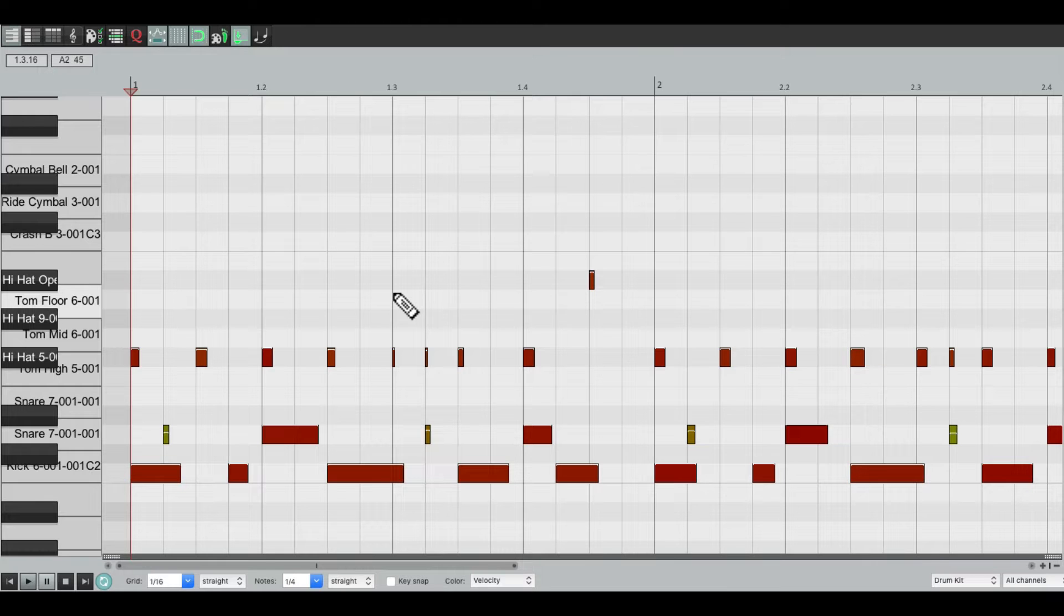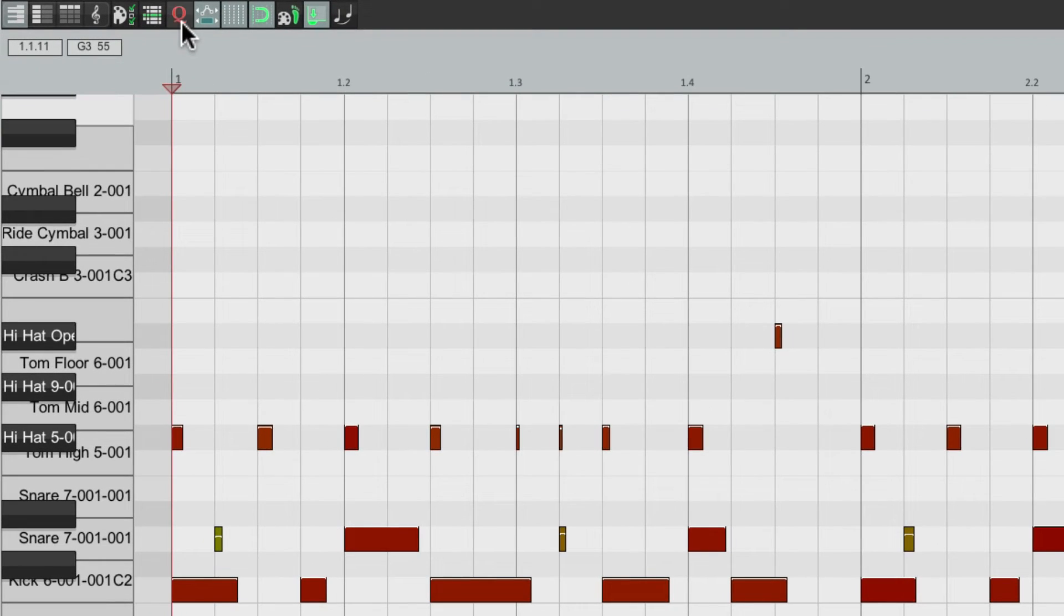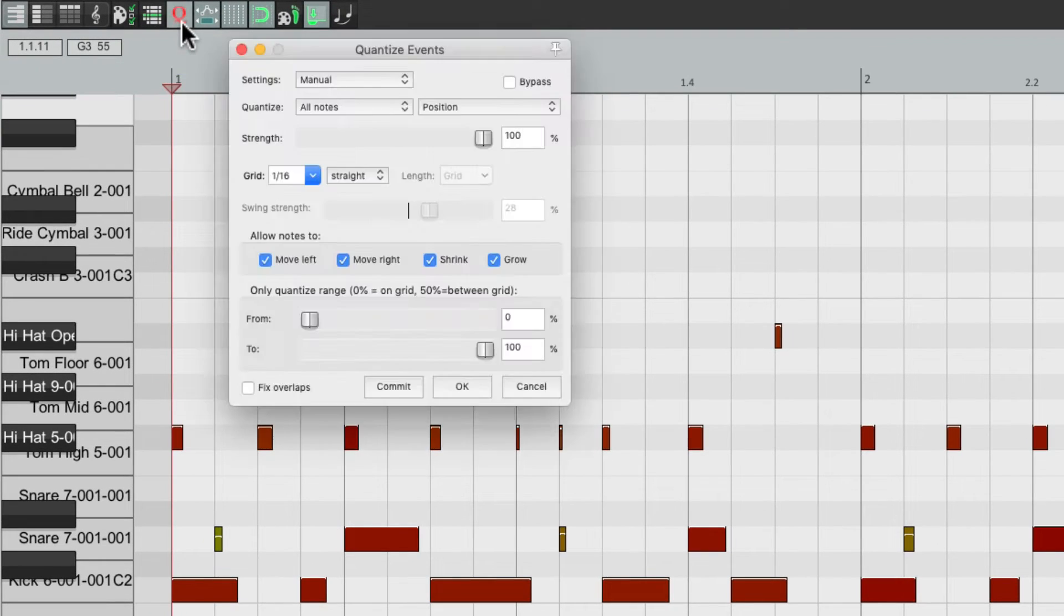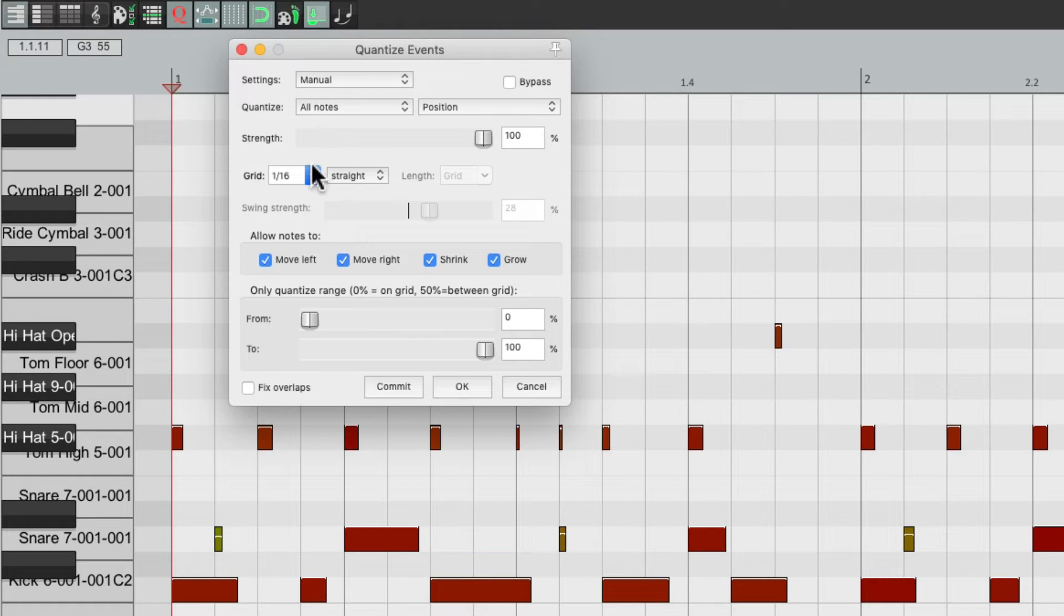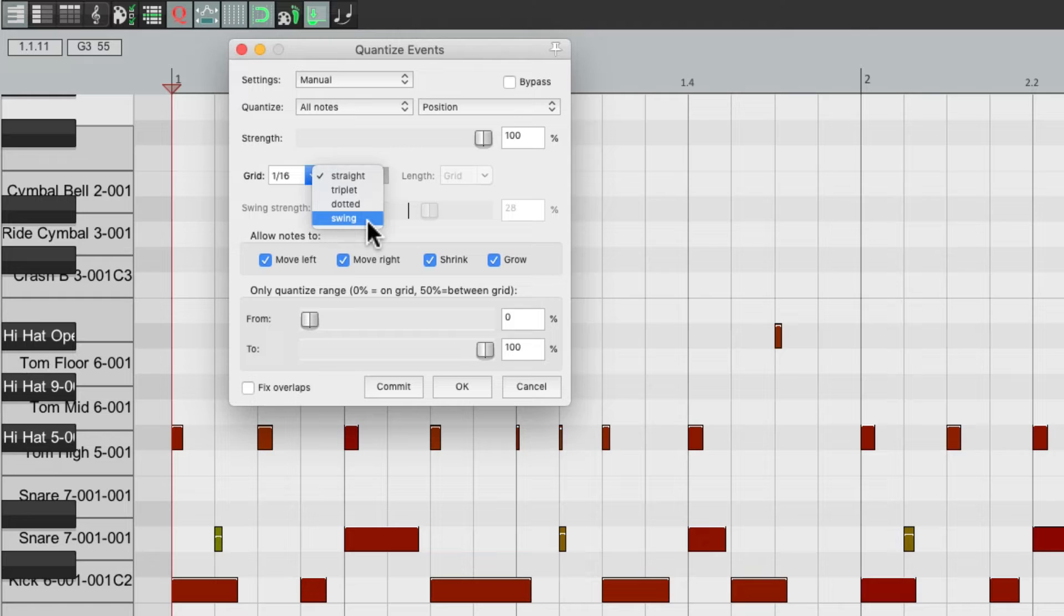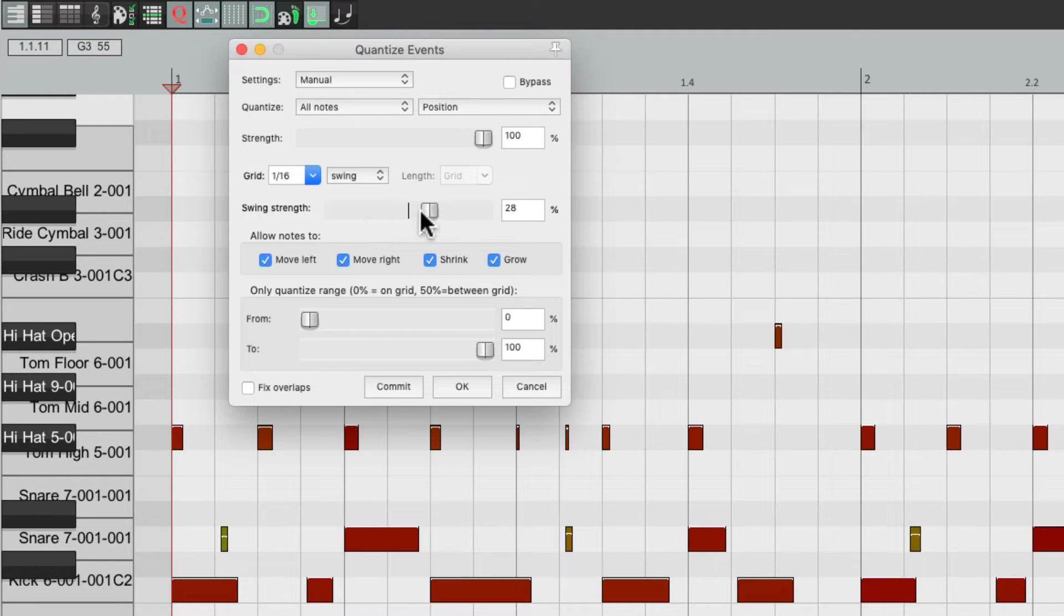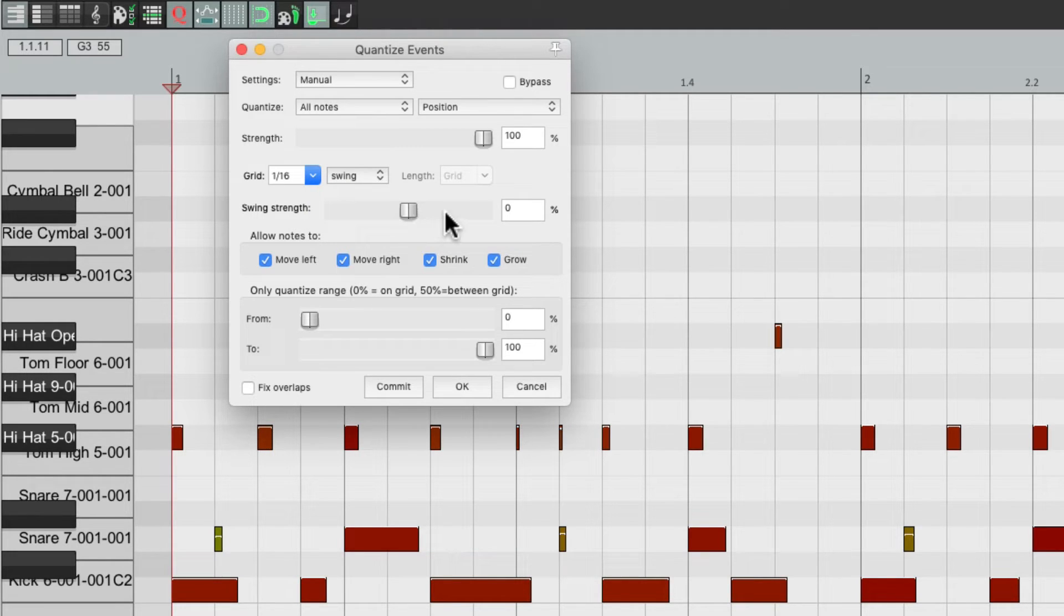Now we can re-quantize to add some swing. Right here. Right now it's set to 16th notes and straight, let's switch it to add swing. Let's put it back to zero, and we can slowly bring it up to add some swing.